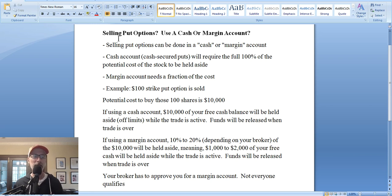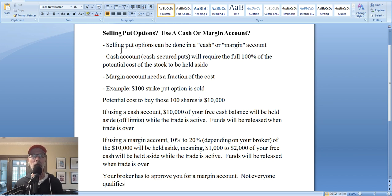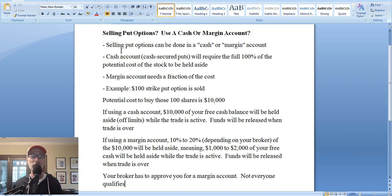Selling put options — should you be using a cash account or a margin account? Let's take a step back and explain what selling put options are. When you sell a put option, you're basically obligating yourself to potentially buy a specific stock at a specific price by a specific time. That's called the strike price. It's not a guarantee that you'll buy the stock because the stock has to move to a certain level in order for you to follow through and buy those shares.